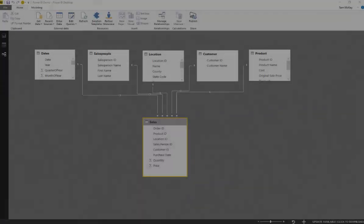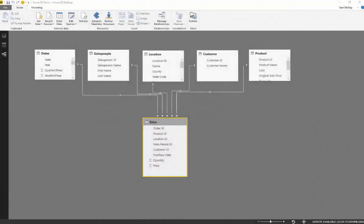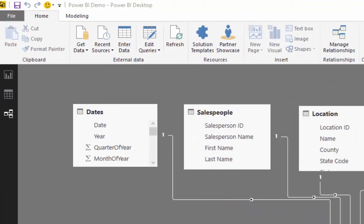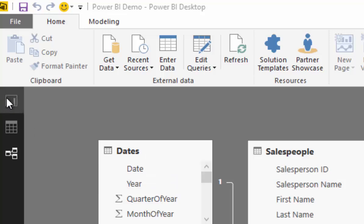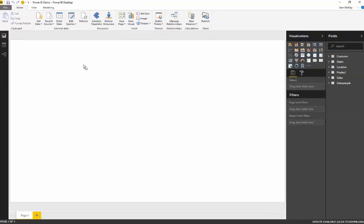Now that we've finished the query and data modeling area, we now jump into our canvas area. This is where we're going to do all our development, build our measures, create our reports, our visualizations, and so on.